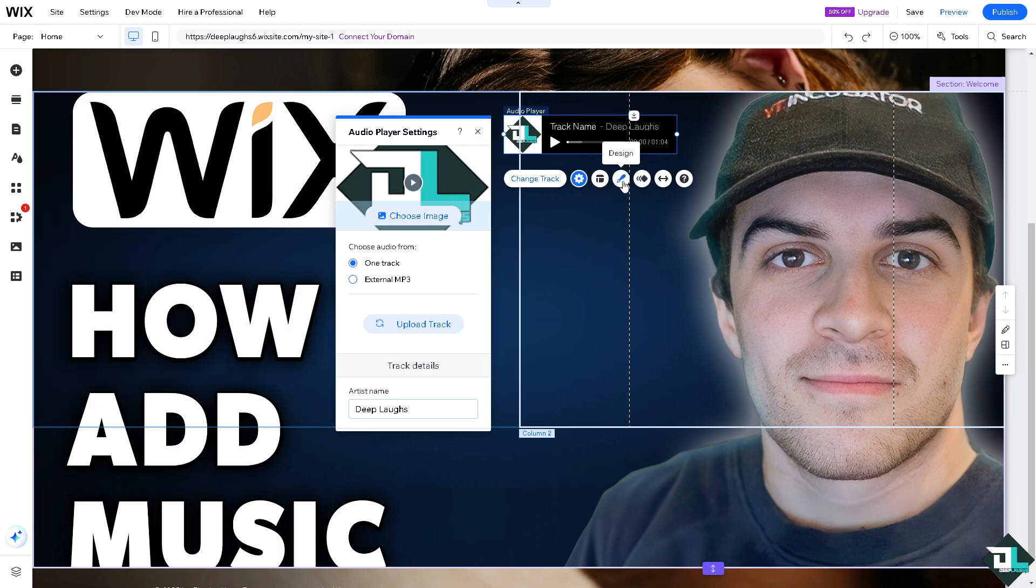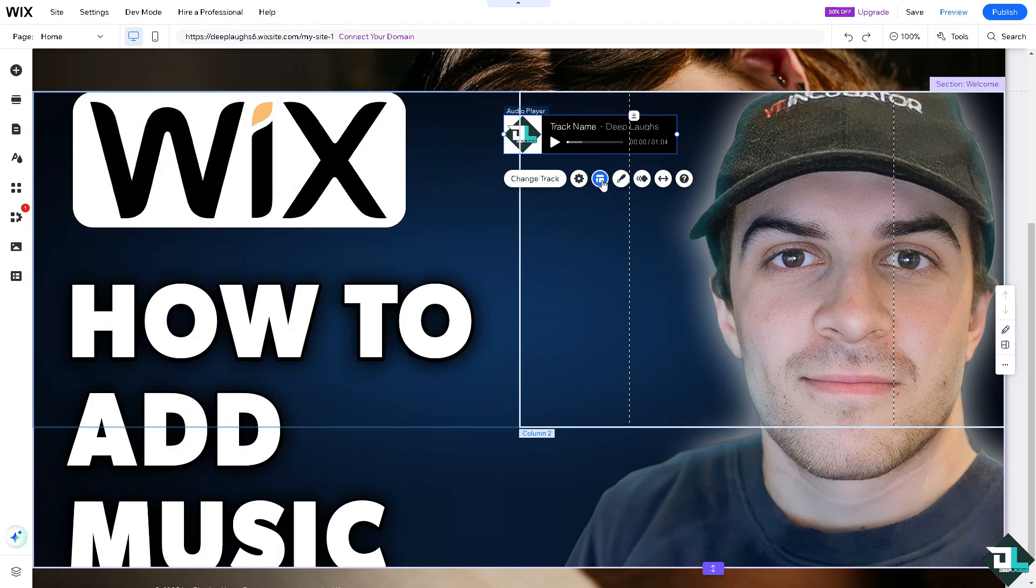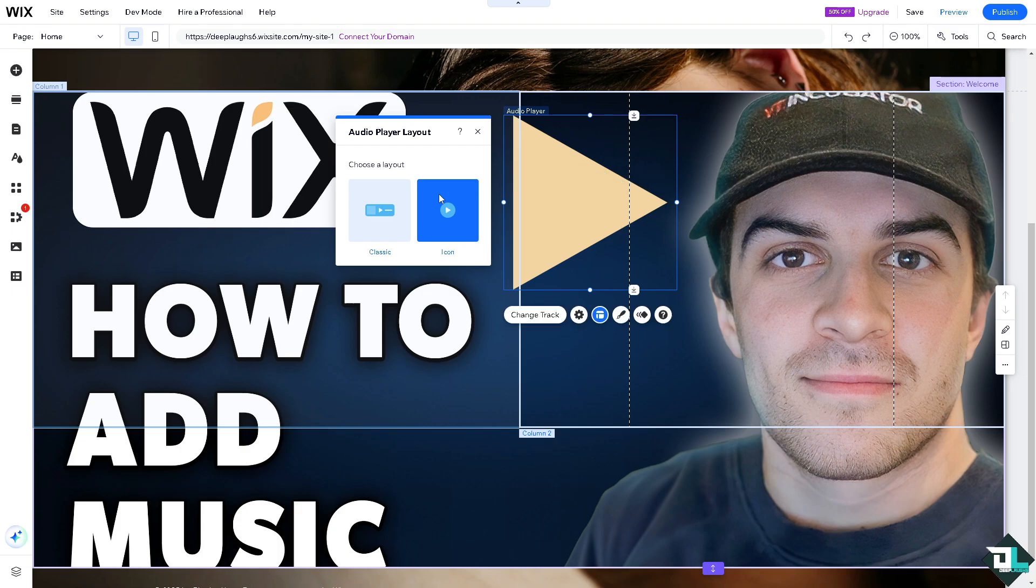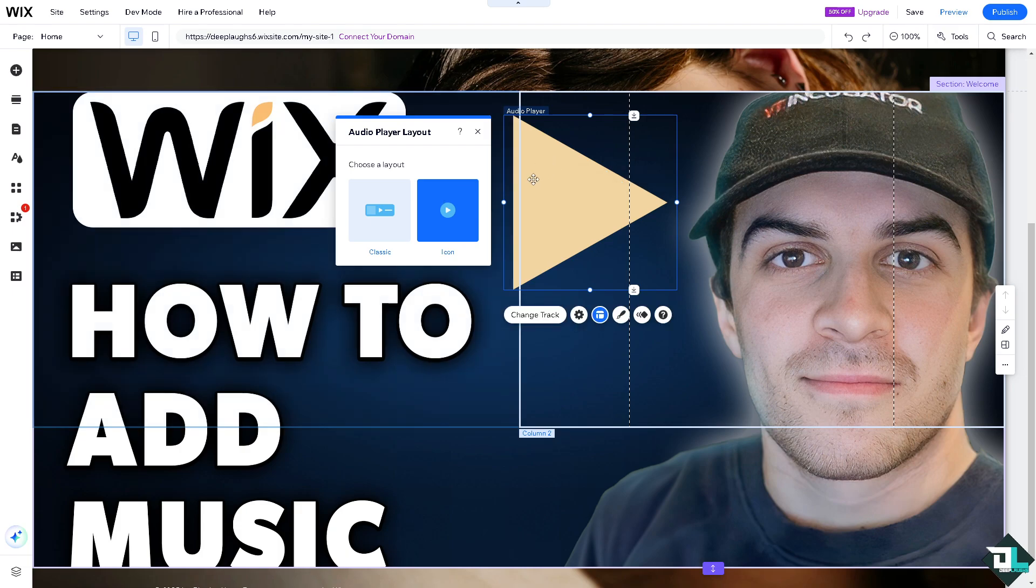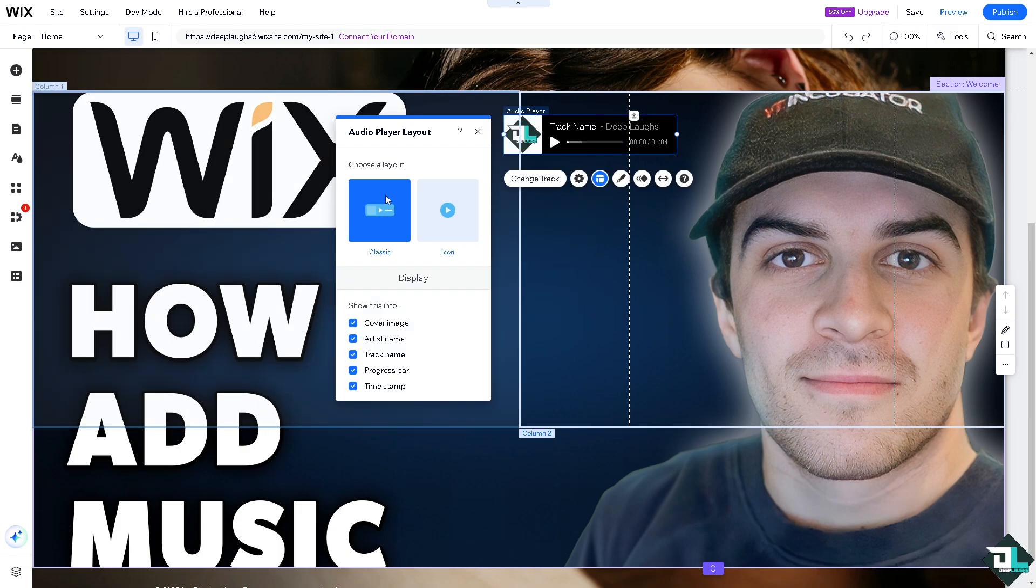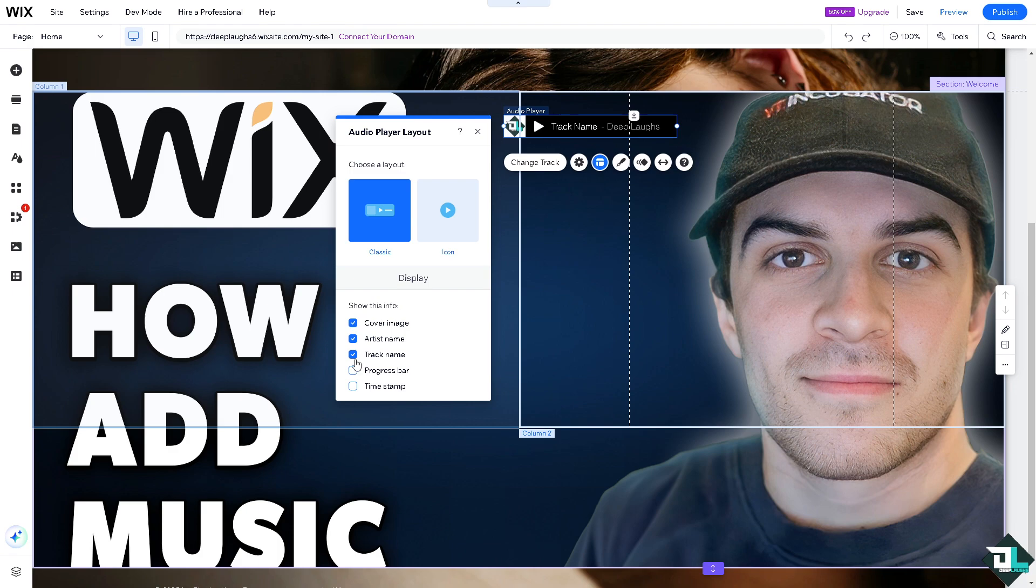Now you see there's going to be more settings here if you wanted to have more control, like the layout. If you wanted to put in a classic or the icon, you see that. So I'm just going to put in the classic for now. You have this option to display, for example, the cover image, artist name, track name, progress button, timestamp.